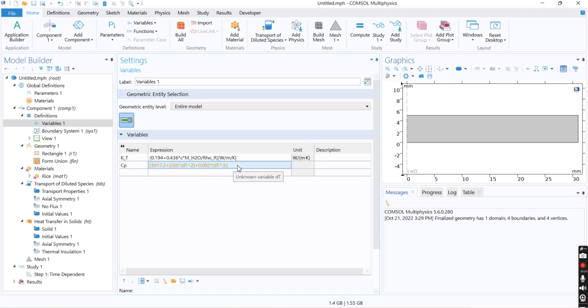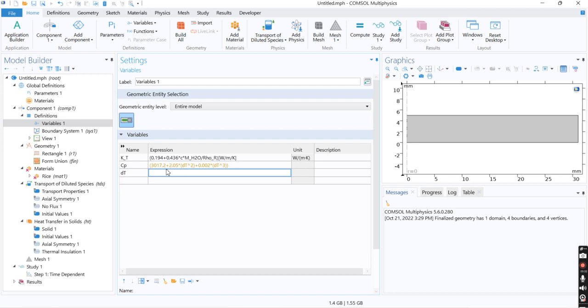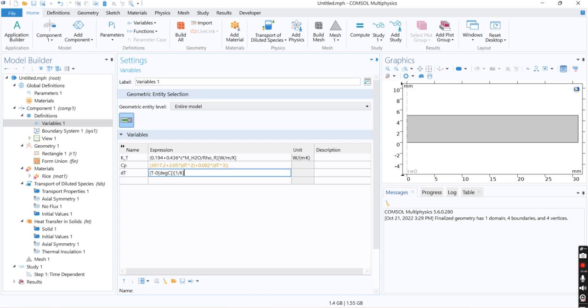So the DT definition is T minus 0 degree C and the unit would be one per kelvin. And the heat capacity unit would be joule.